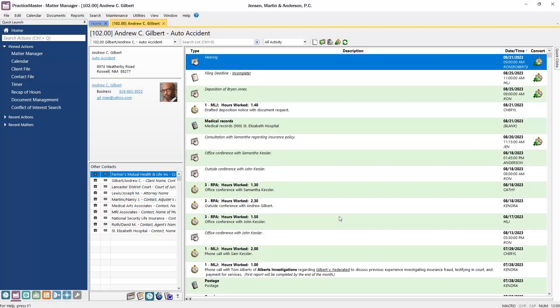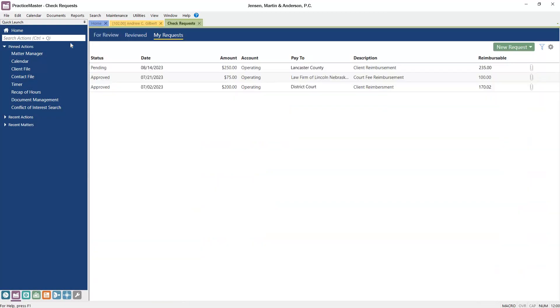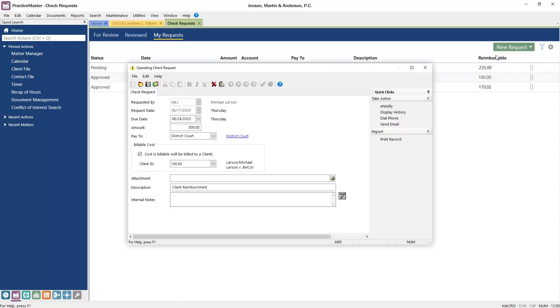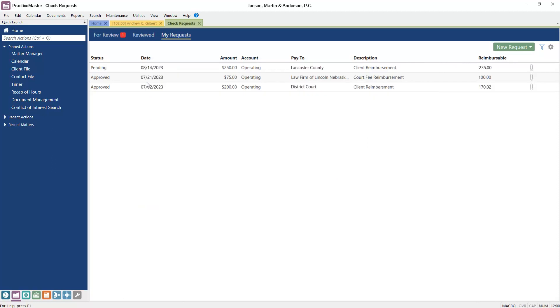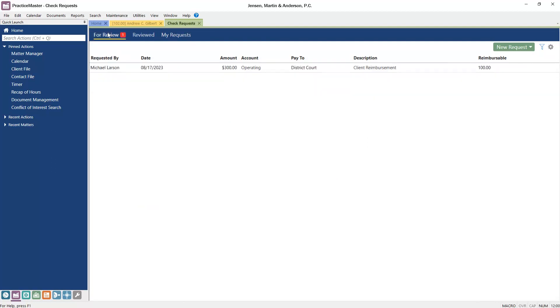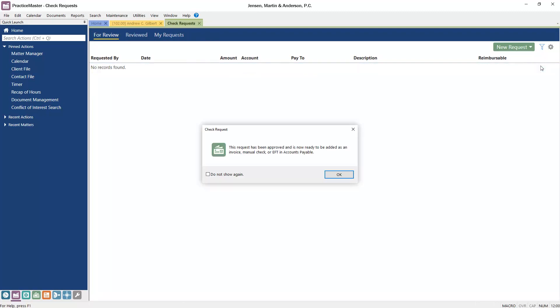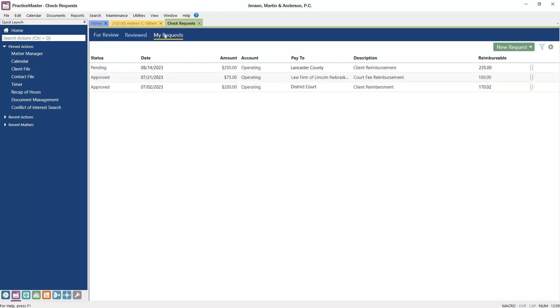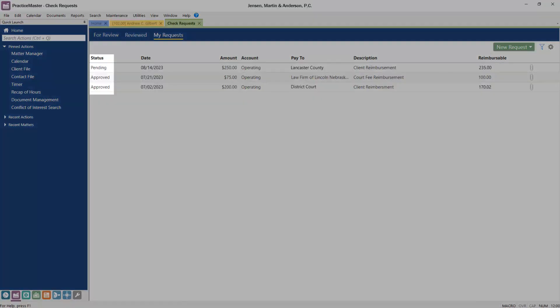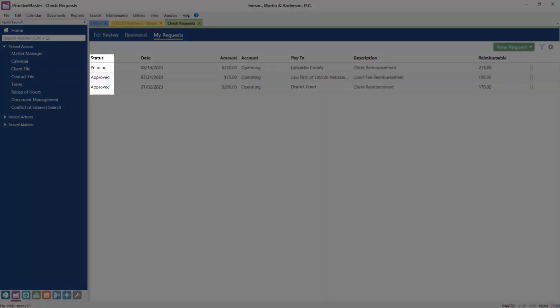Another exciting addition to version 2023 is a new check request feature designed to help streamline employee expense reimbursement requests. Now, users will be able to submit a request without having to access Tabs3 accounts payable or trust accounting. This feature can be customized to route requests to specific groups of users for approval. Once a request has been approved, it's released to accounts payable or trust accounting for payment. Users can track the status of a request using the check request list.